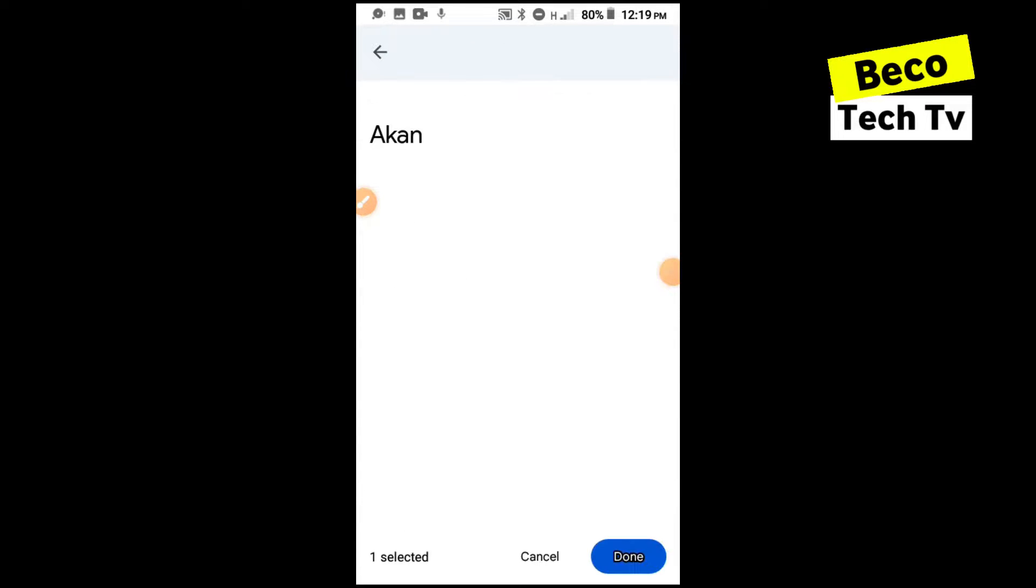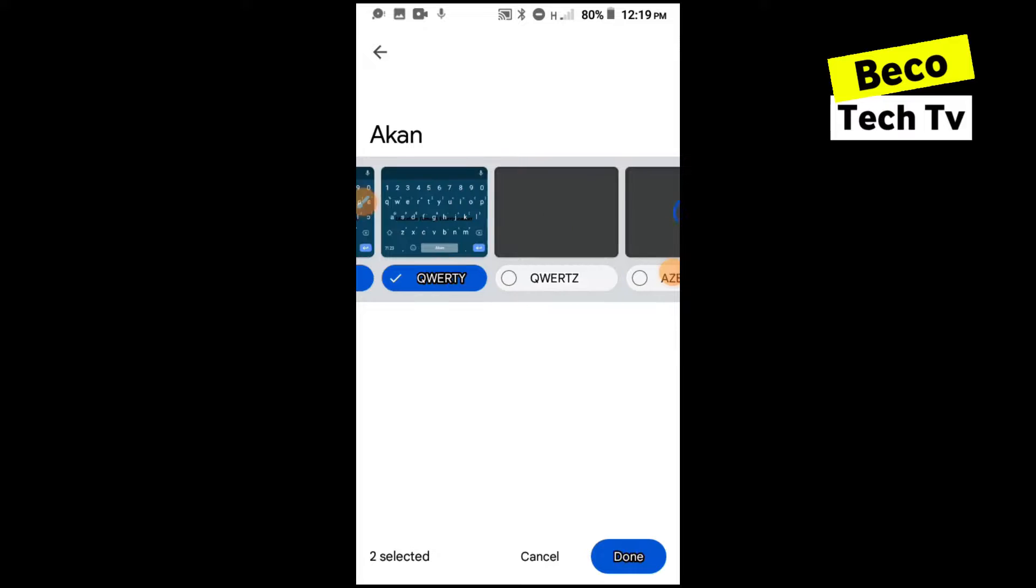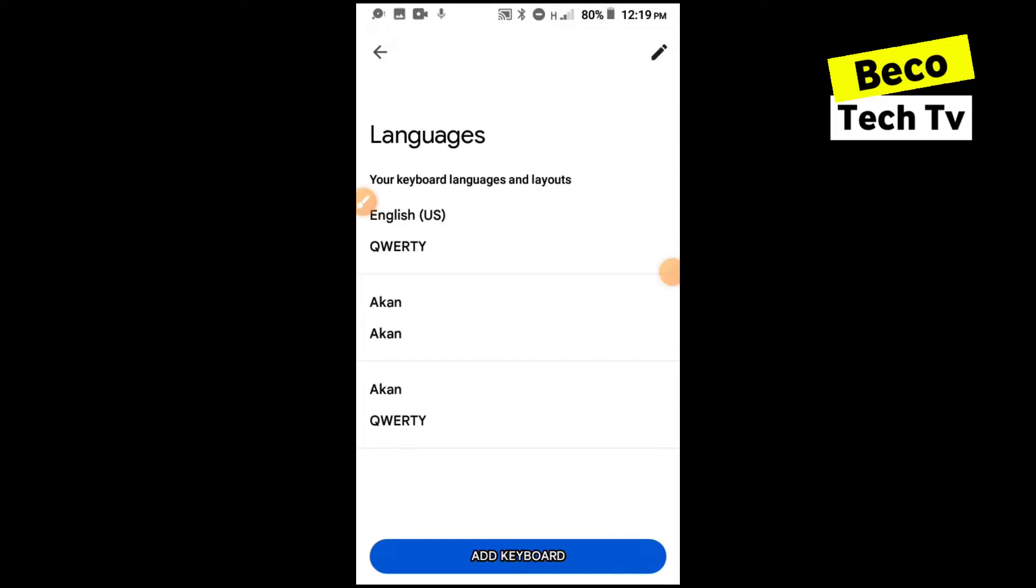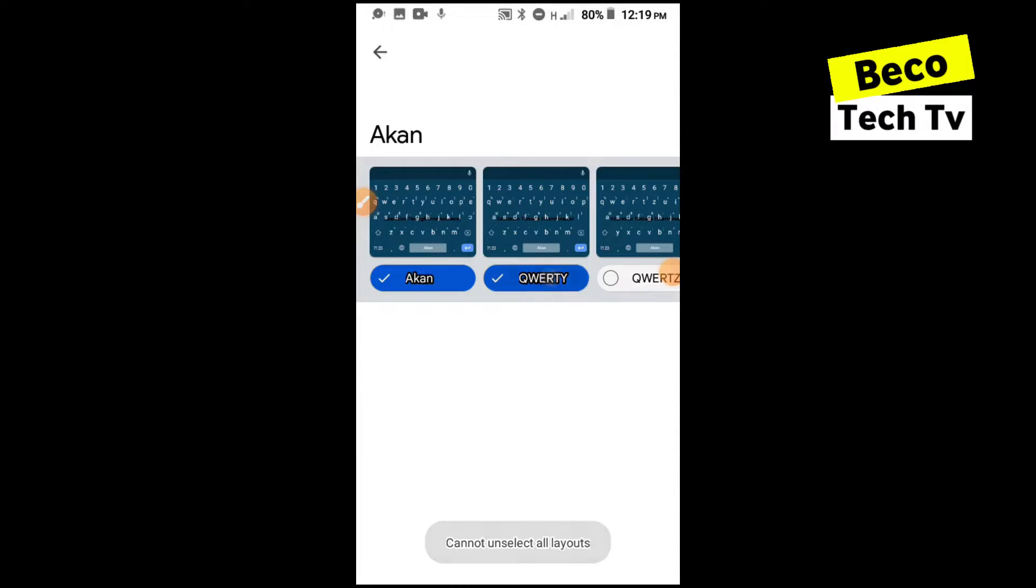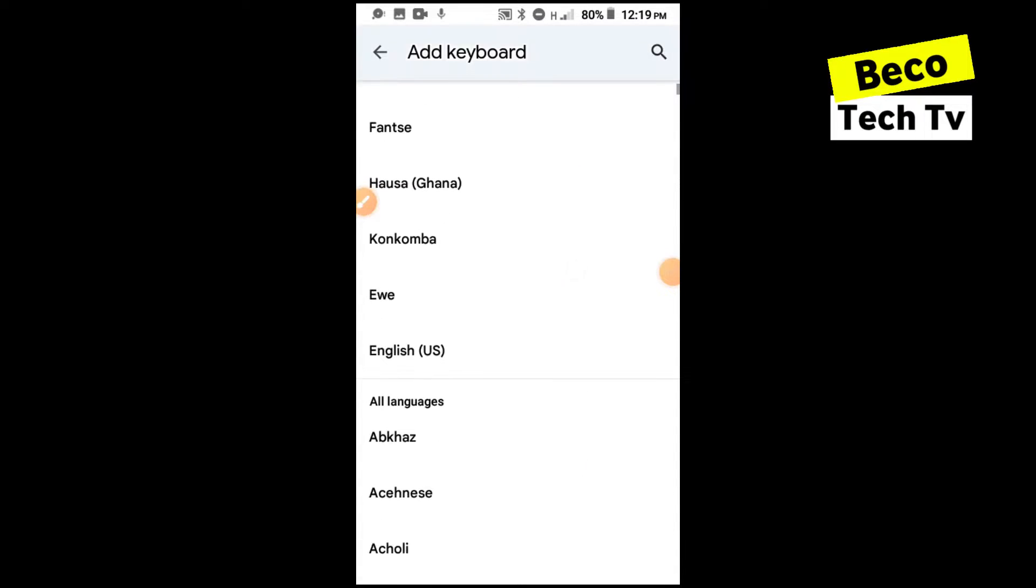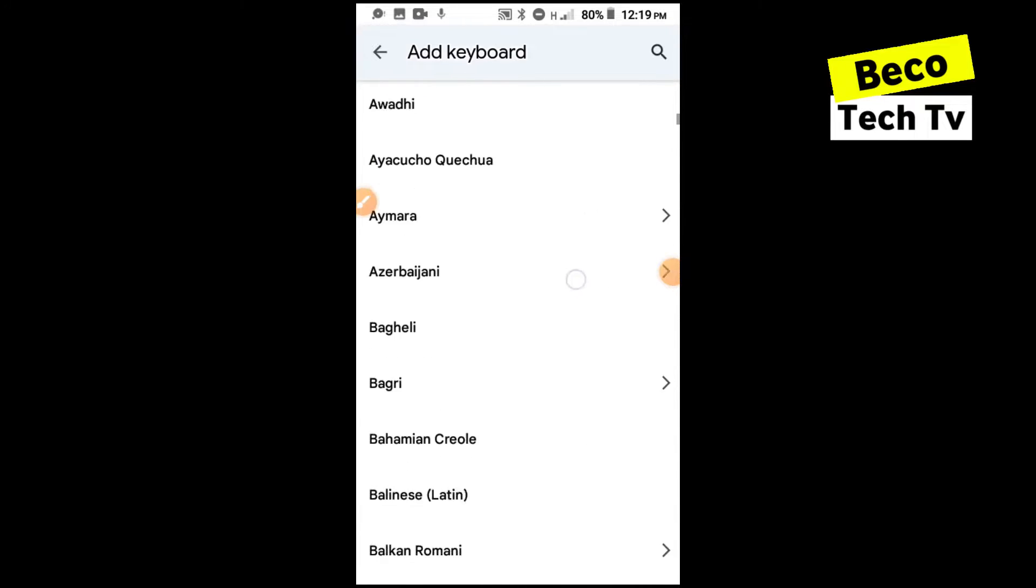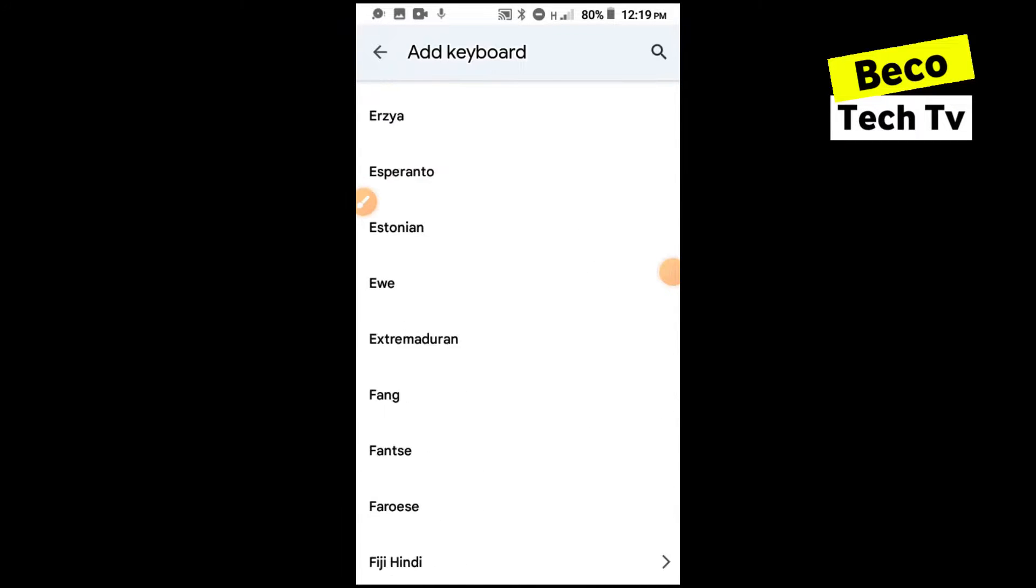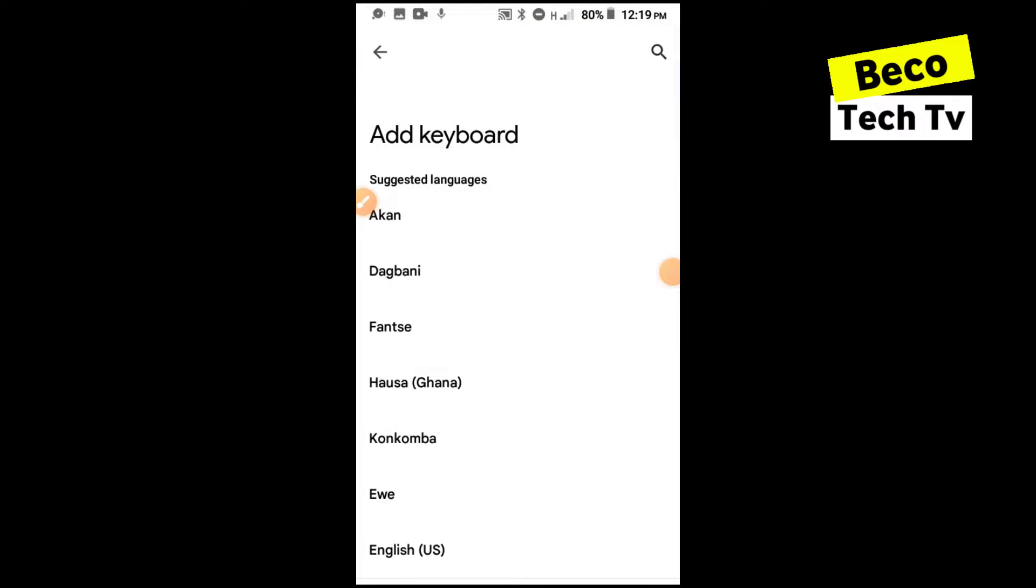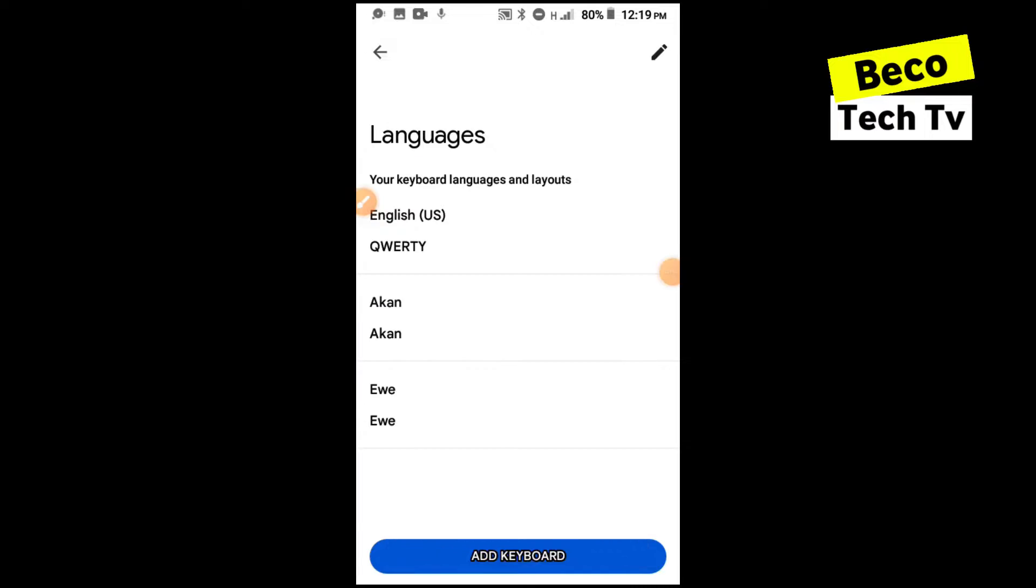I'll add Akan to it then I'll do QWERTY. Choose the ones you want. So I think I'll go for Akan then QWERTY, then done. You can see I have two different types. I'll delete one, delete the QWERTY and leave the Akan on. Then I'll add another keyboard, a different language. You can add any language that you want. I'll also add Ewe to it, then select done.